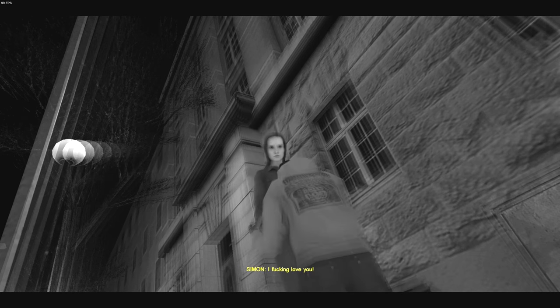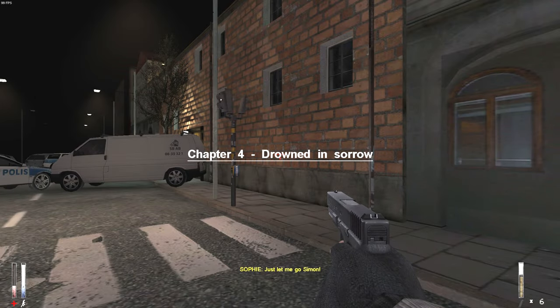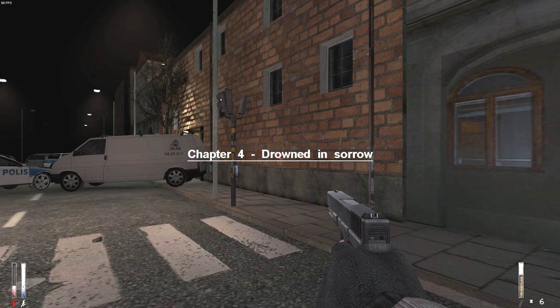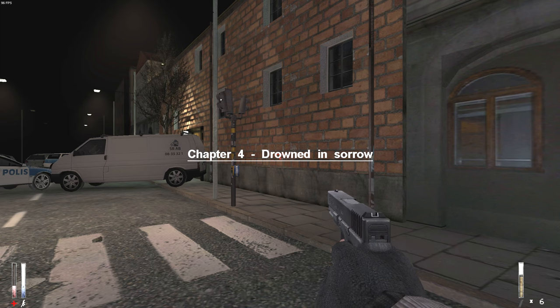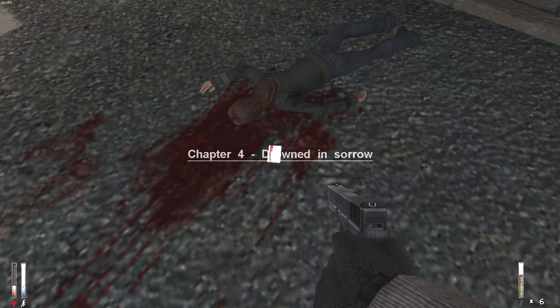Sophie, Simon, let me go. I love you Sophie, I have to leave. Please, I fucking love you. Just let me go, Simon. Chapter 4: Crowned in Sorrow.